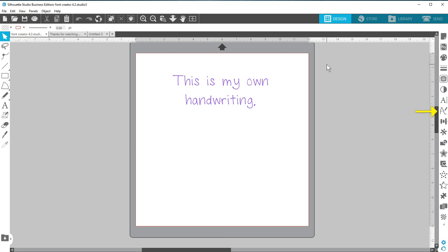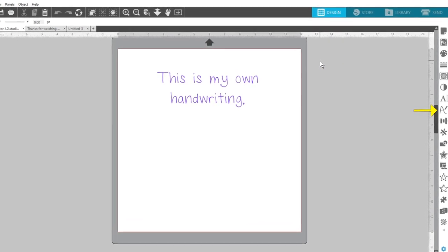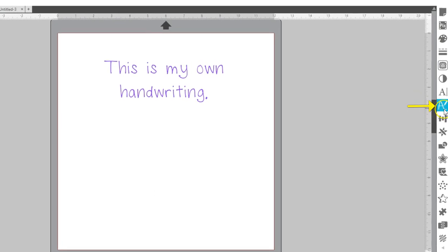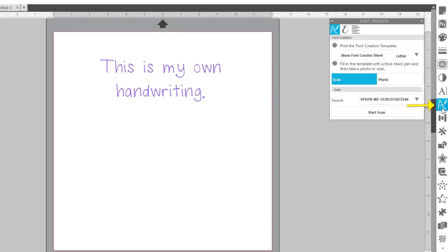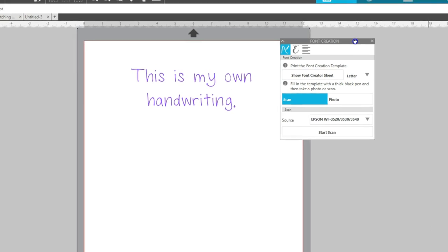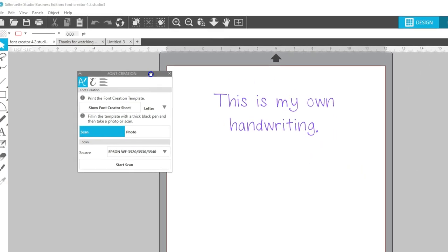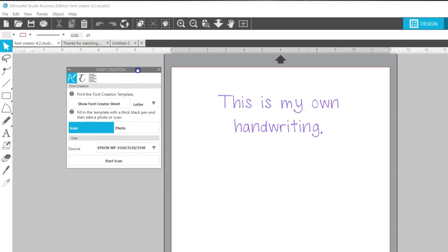Open the font creation panel on the right side that looks like a hand-drawn letter A. I suggest dragging the panel out of its default position so it doesn't close accidentally as you're working later on.